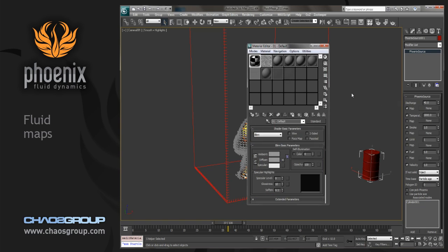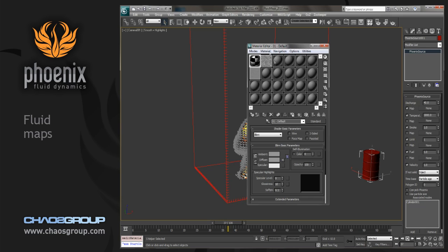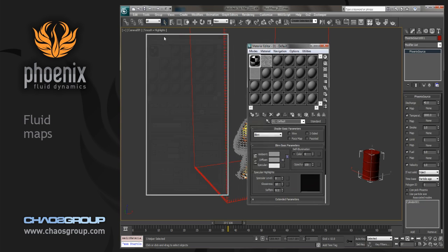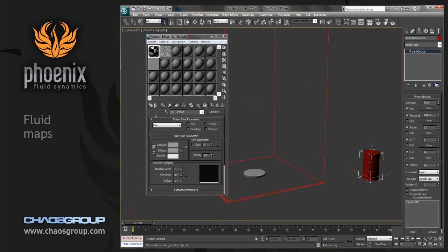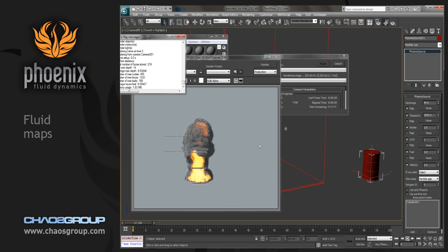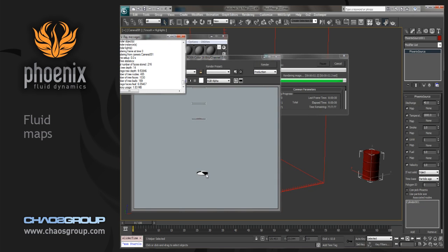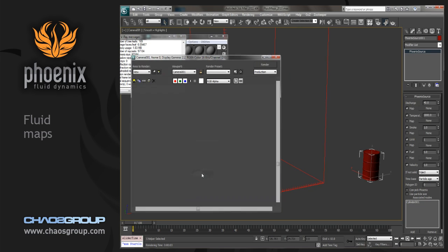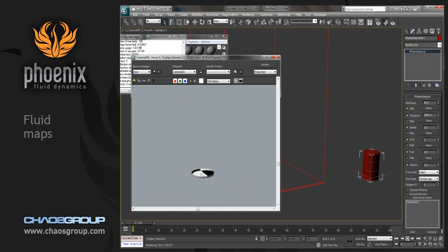So let's pop open the material editor, and you can see there's a few different materials here. If we go to frame 1 and just render out, what we should be able to see is how this checker material is going to be mapped onto this cylinder.